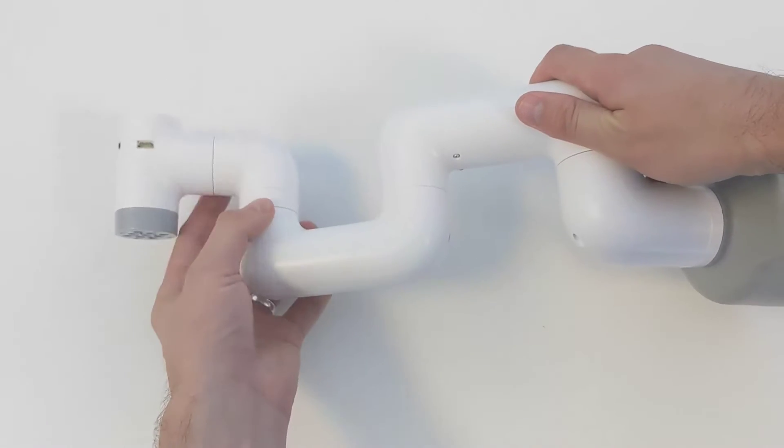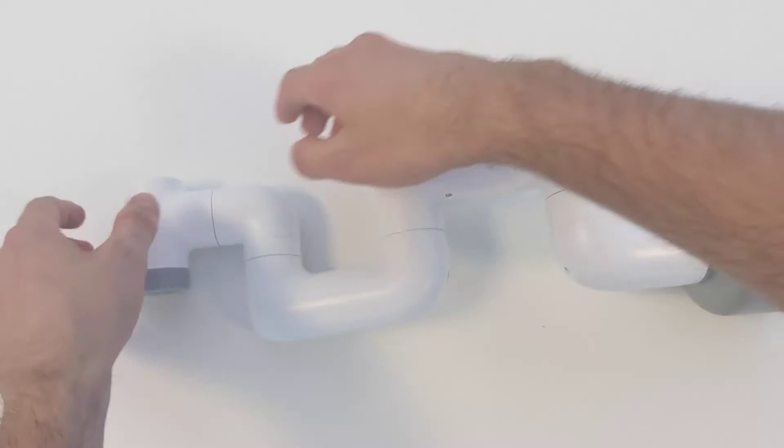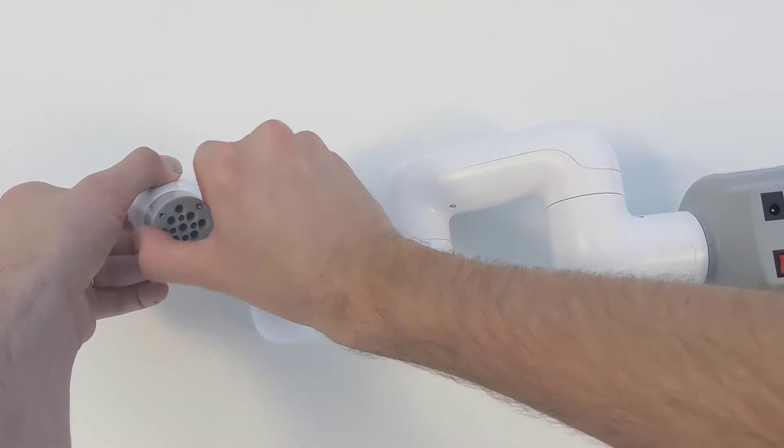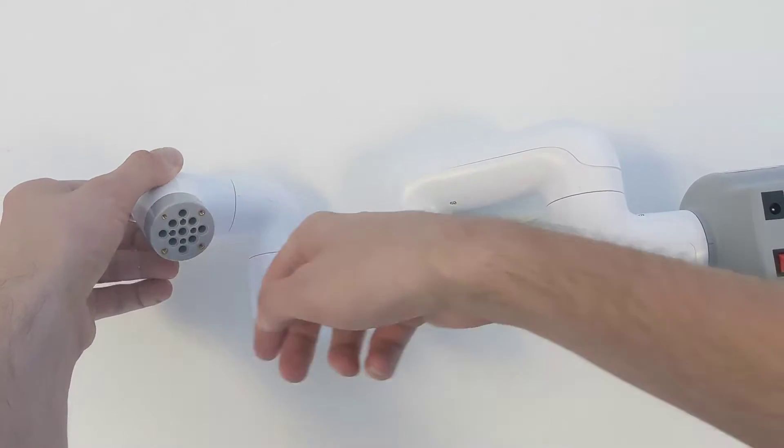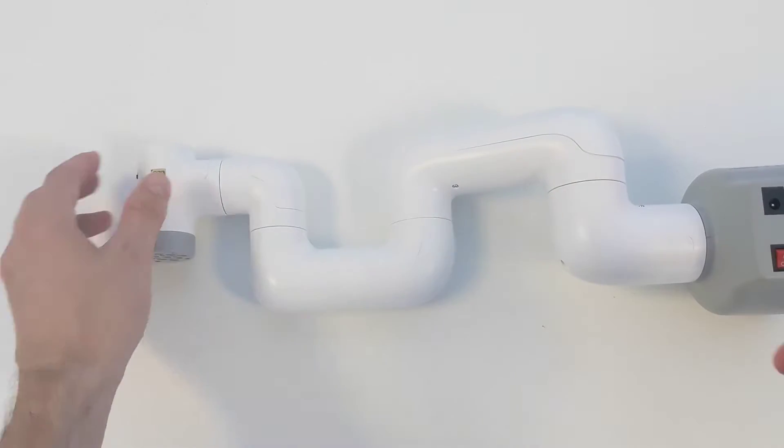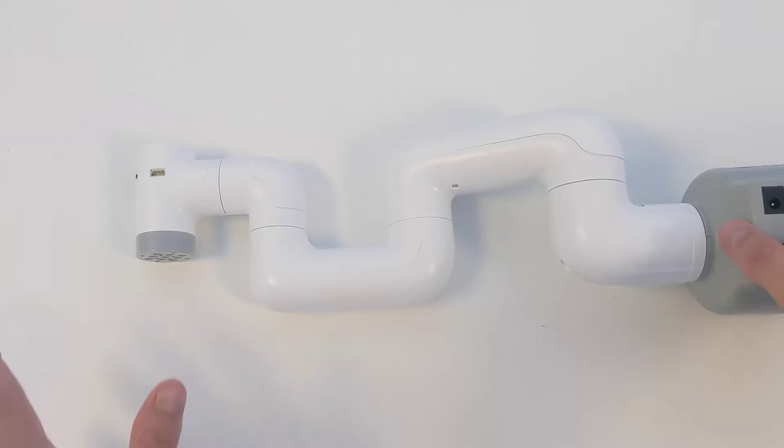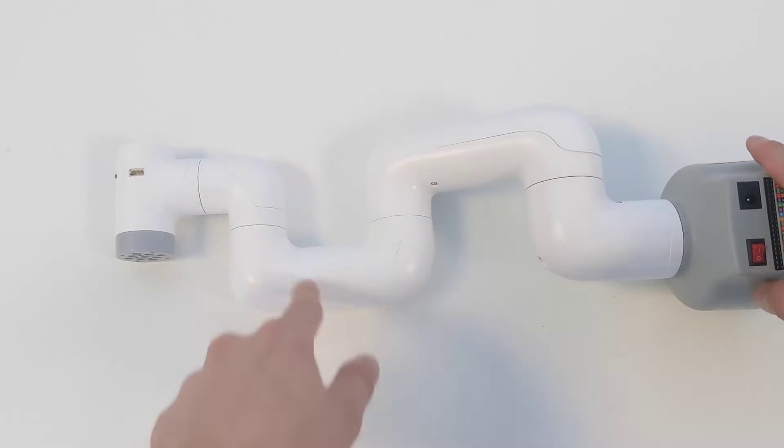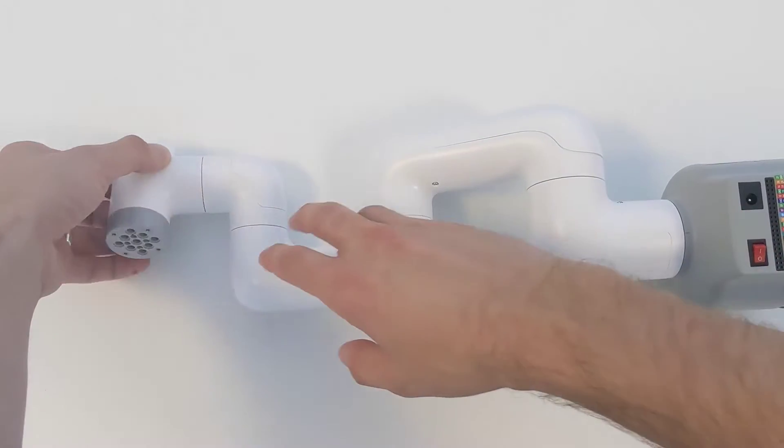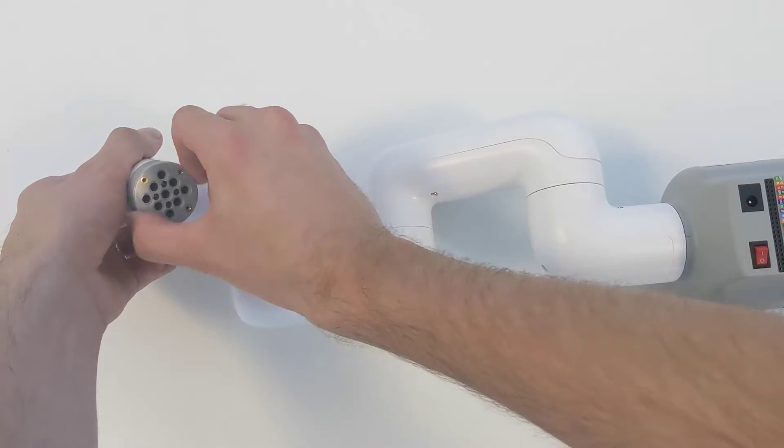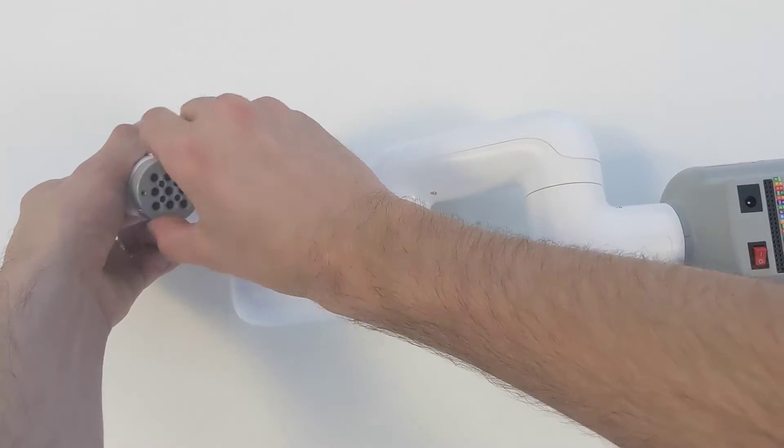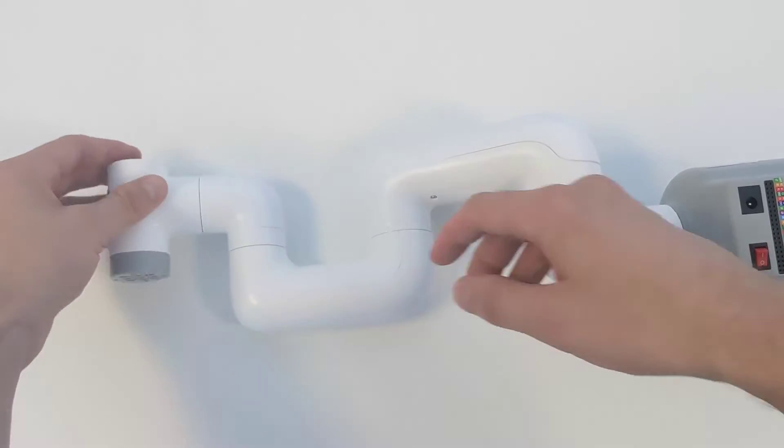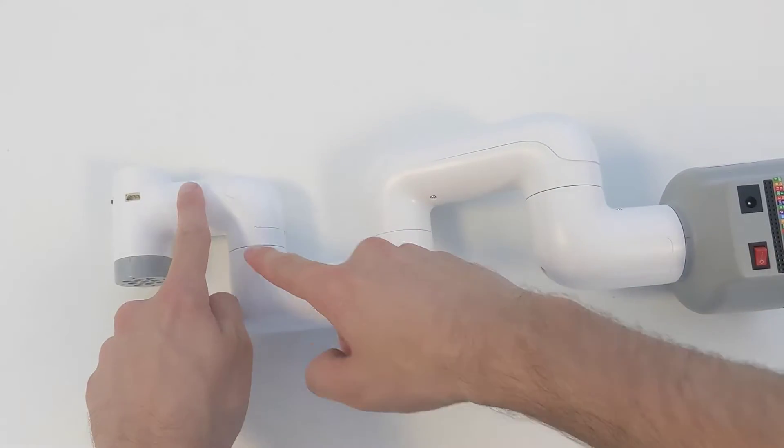We've got one joint here, another joint here, another joint here, another one here, another one here, and then finally the final one there. That is six axes.